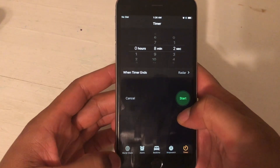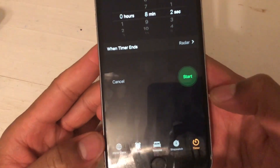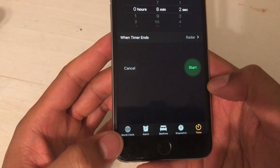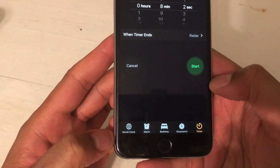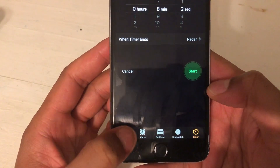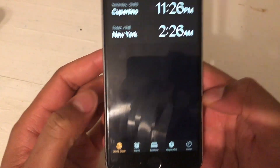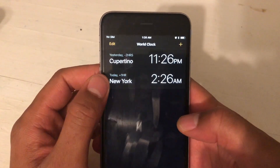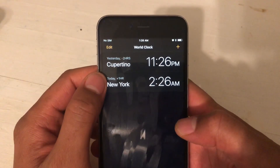At the bottom there are a lot of icons. There's one that says World Clock. Tap that right here and it brings up different clocks around the world.